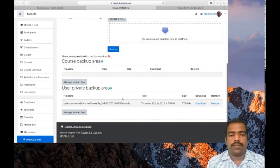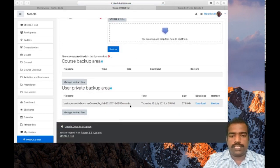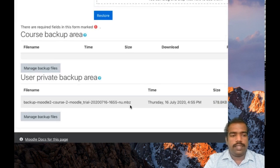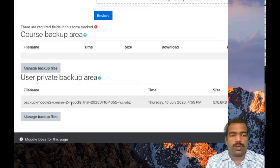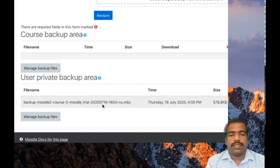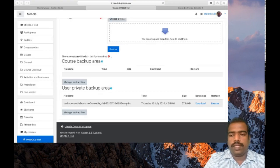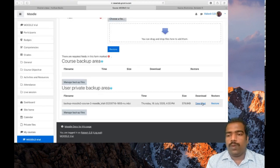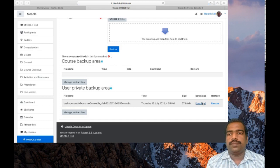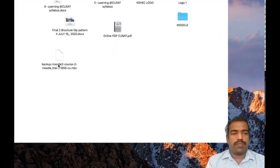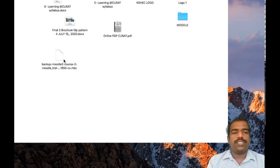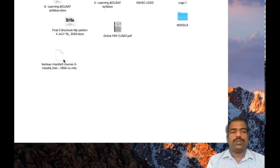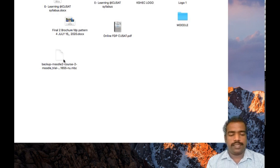You can see a file with extension. So this is important. So this is the backup file. Now I want to restore this file back to another course page.